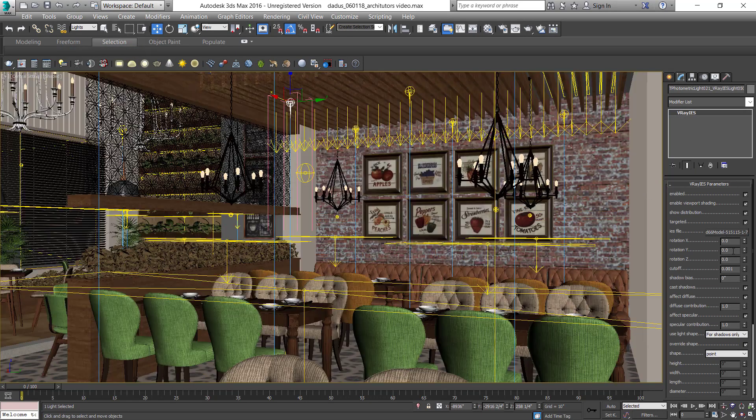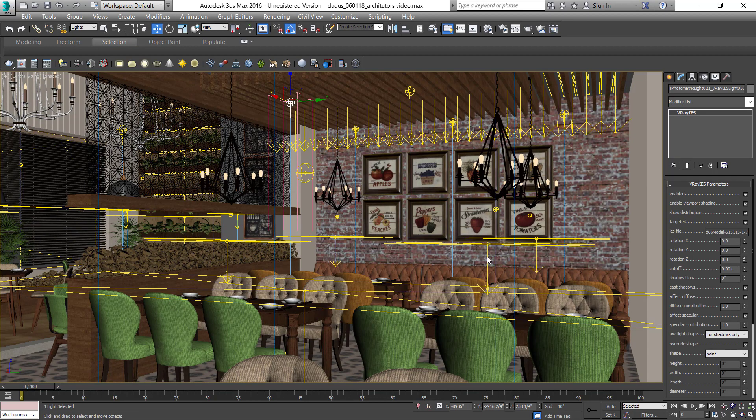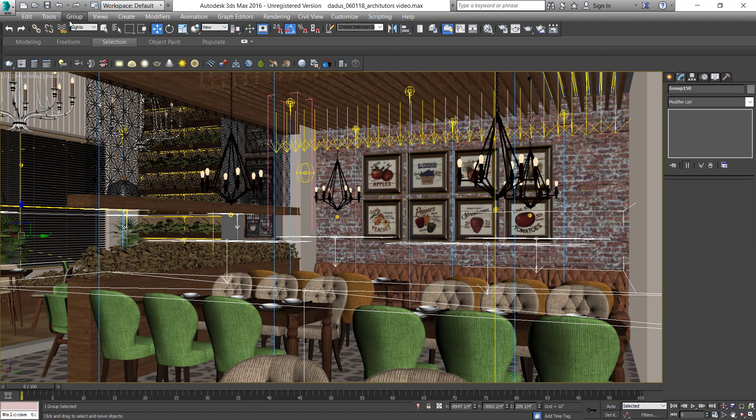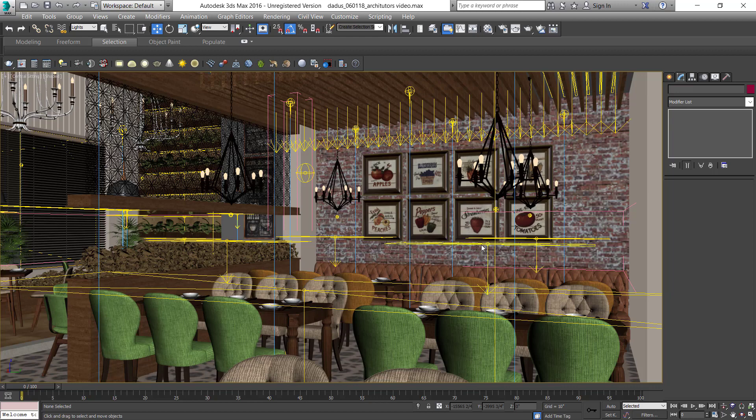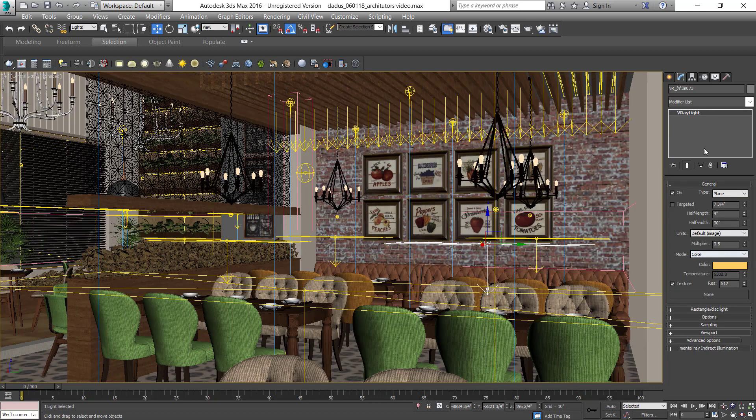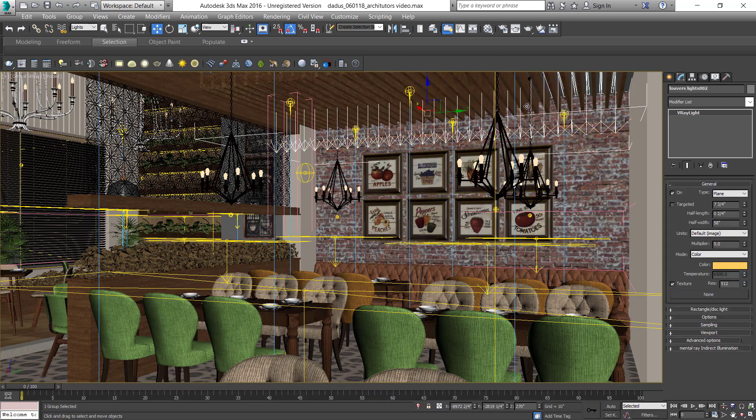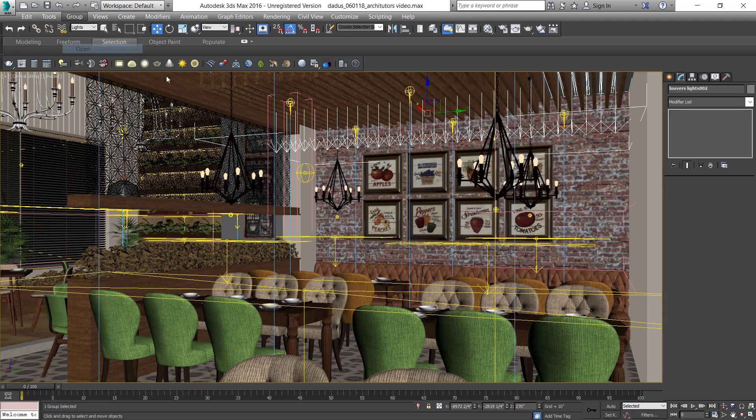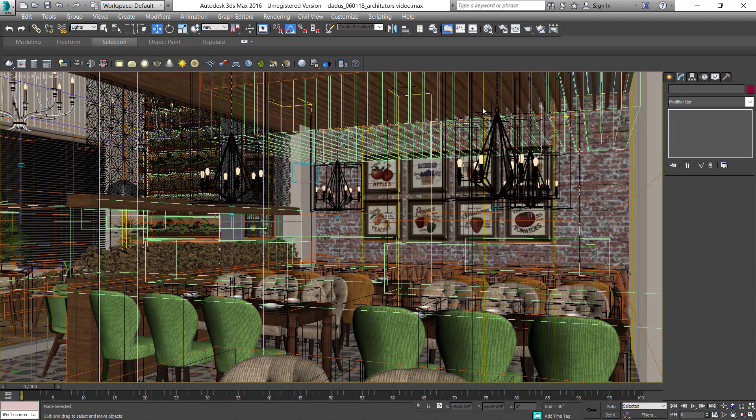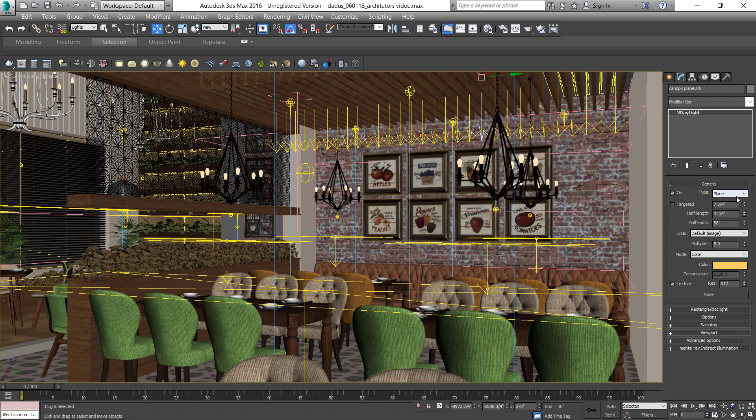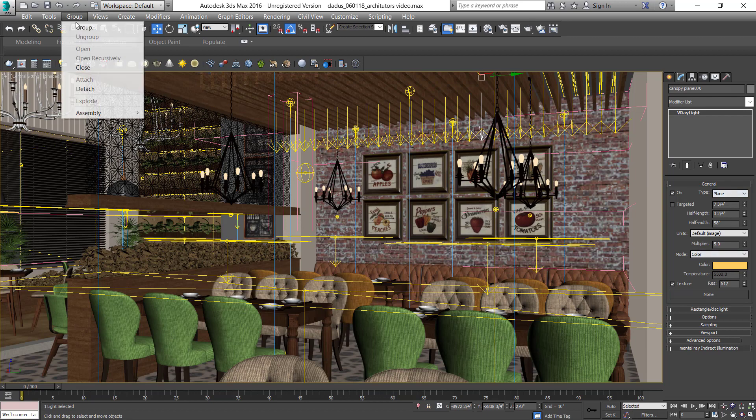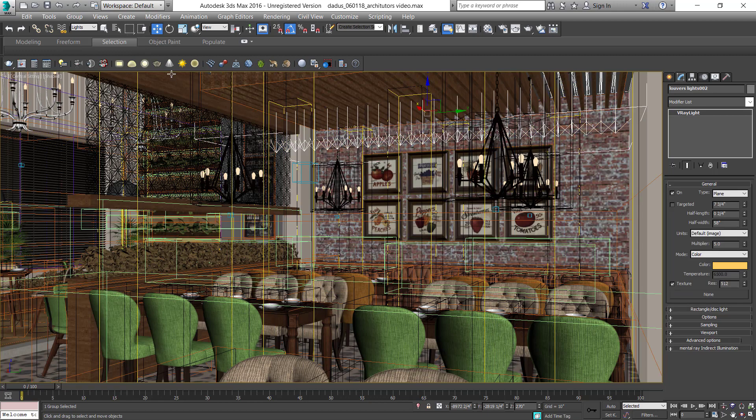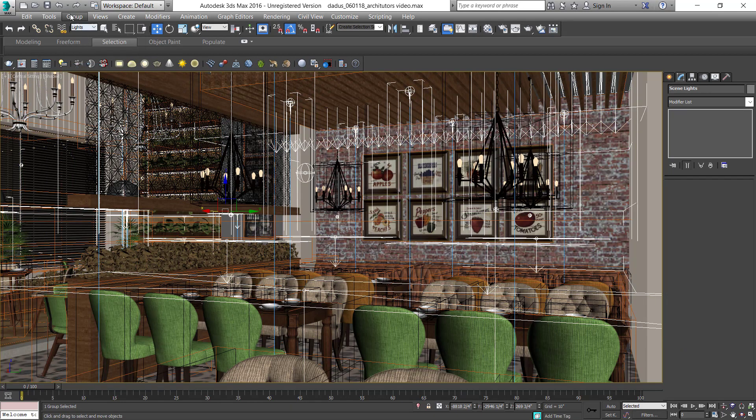You can check out its settings and the strip lights in the scene. Let's close the group and hide these lights.